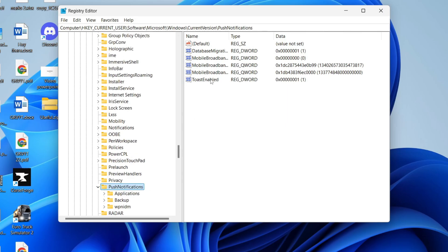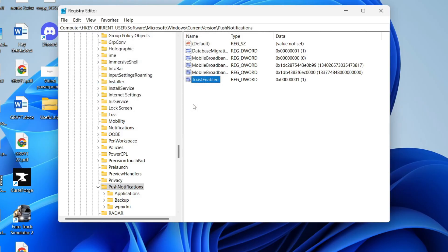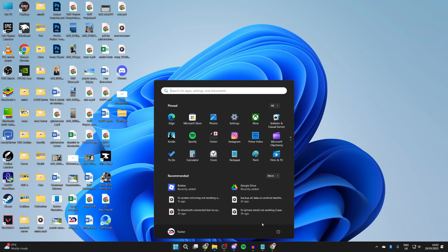Now you want to find Toast Enabled. Double-click on it and make sure the value data is set to 1, press OK. Restart your computer and see if it solves it.